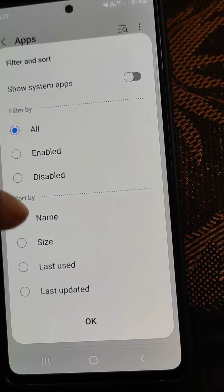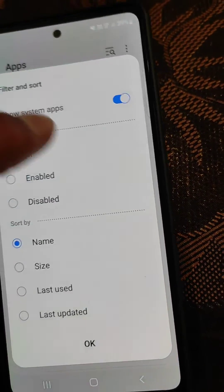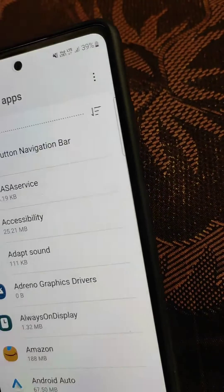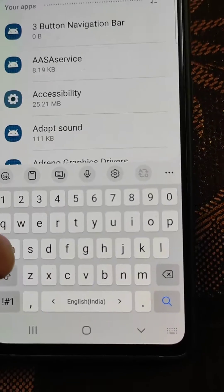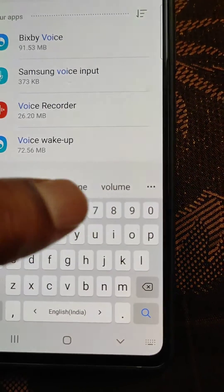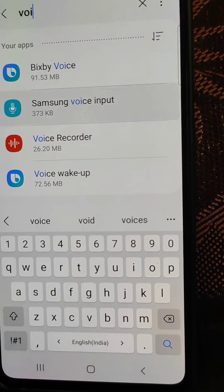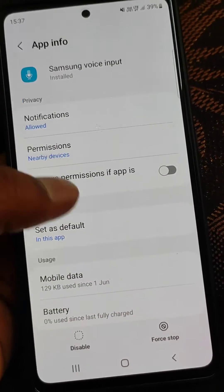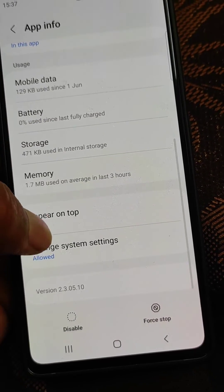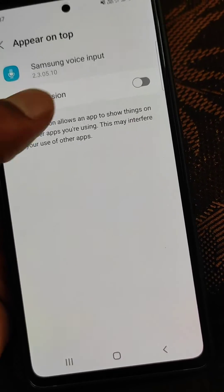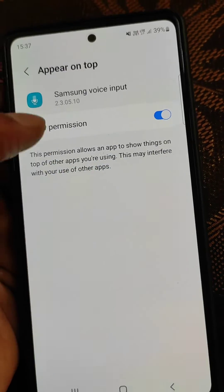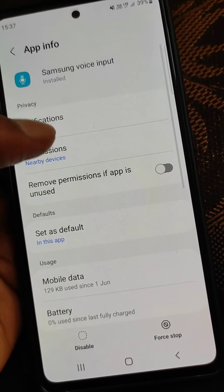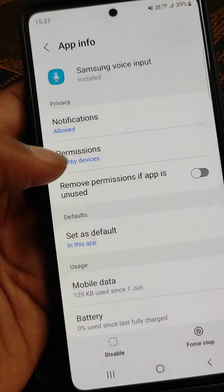Go to Settings, then Apps, and enable system apps. Search for Samsung voice input to open its app info. Here you will need to allow the 'appear on top' permission. It will also need another permission.